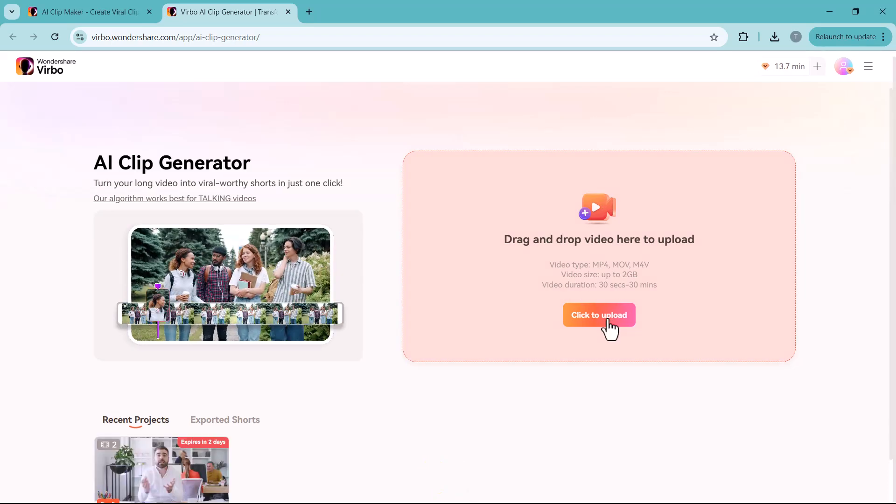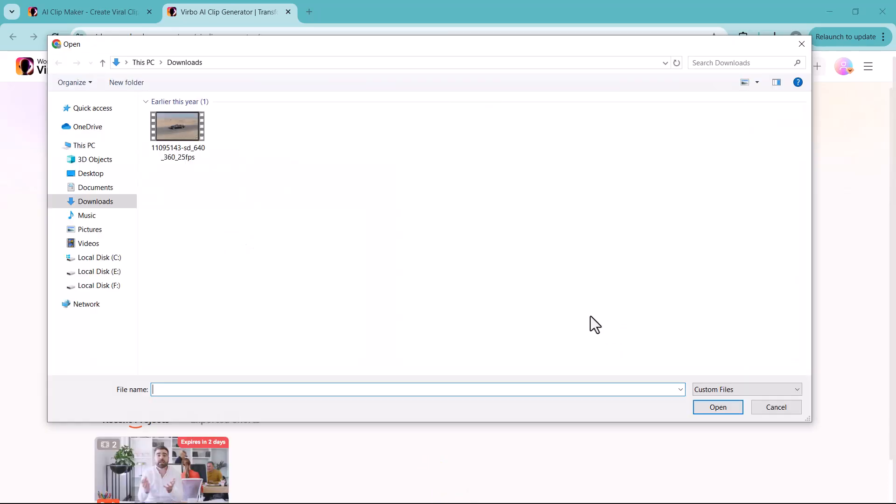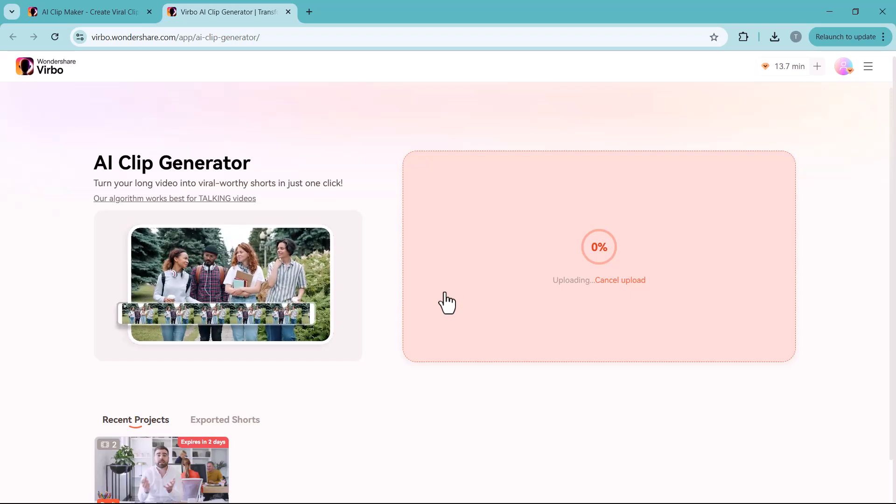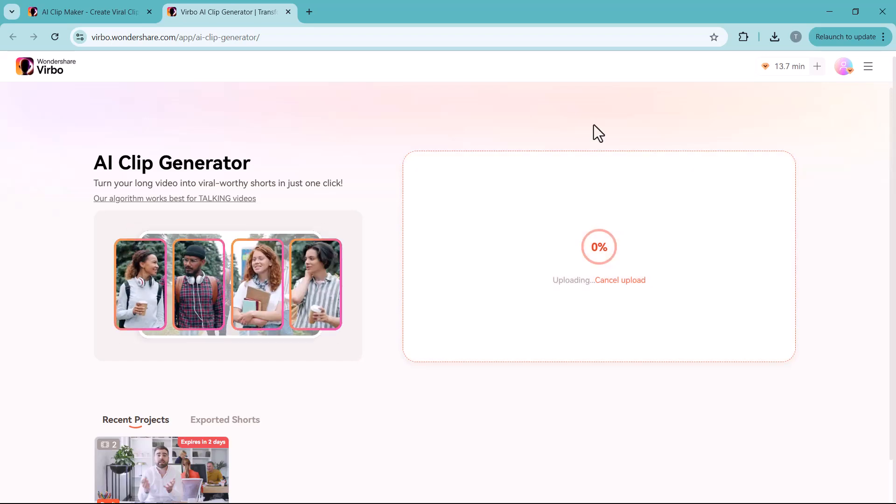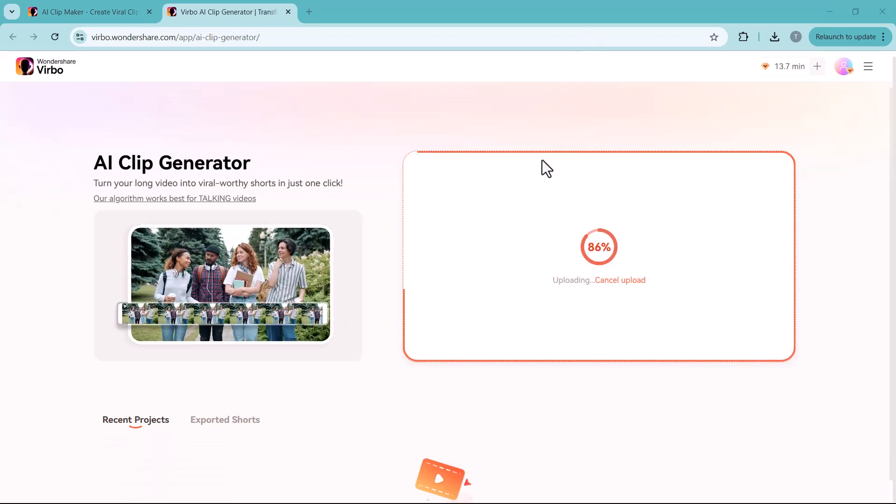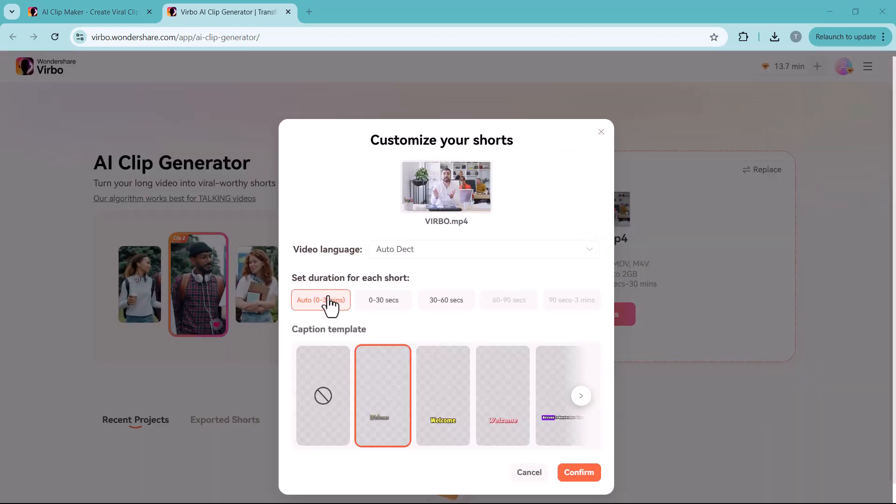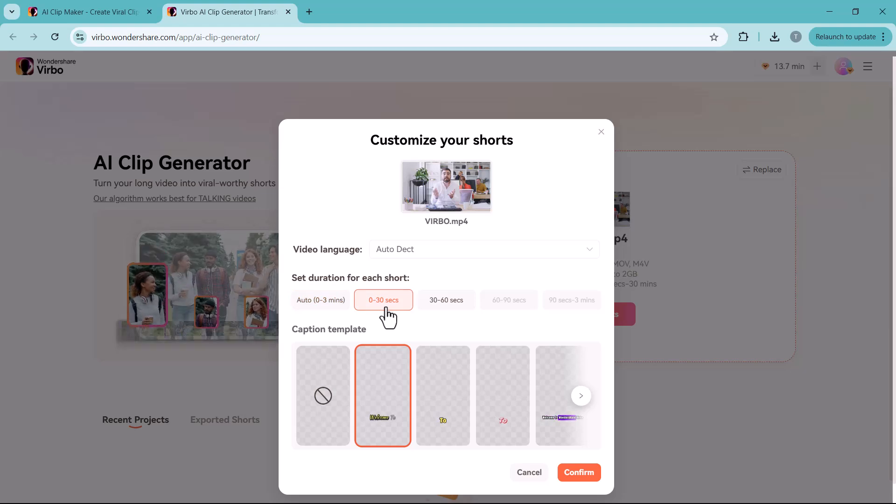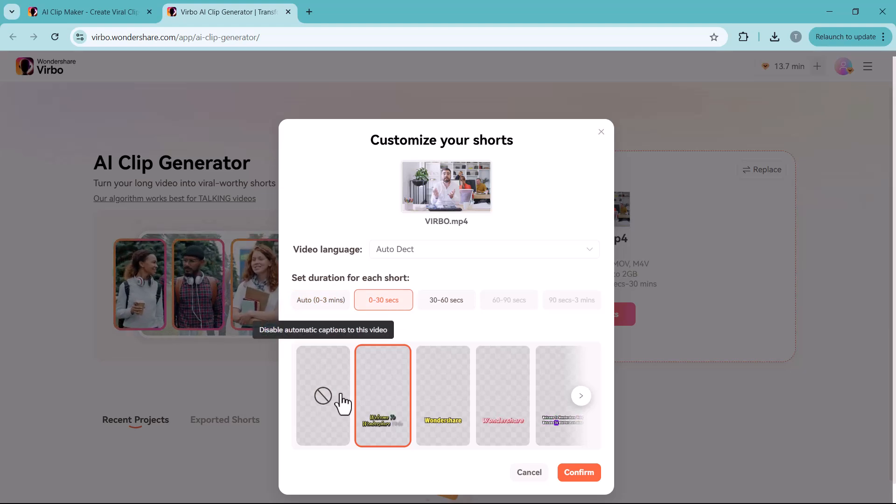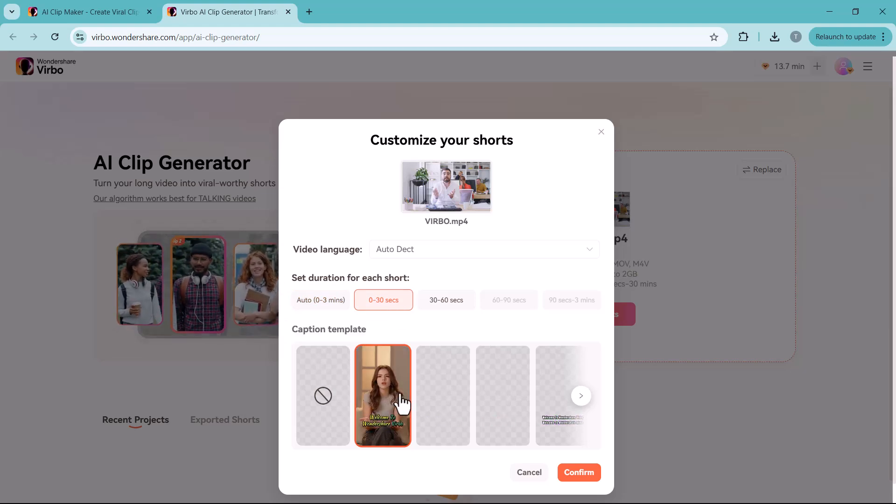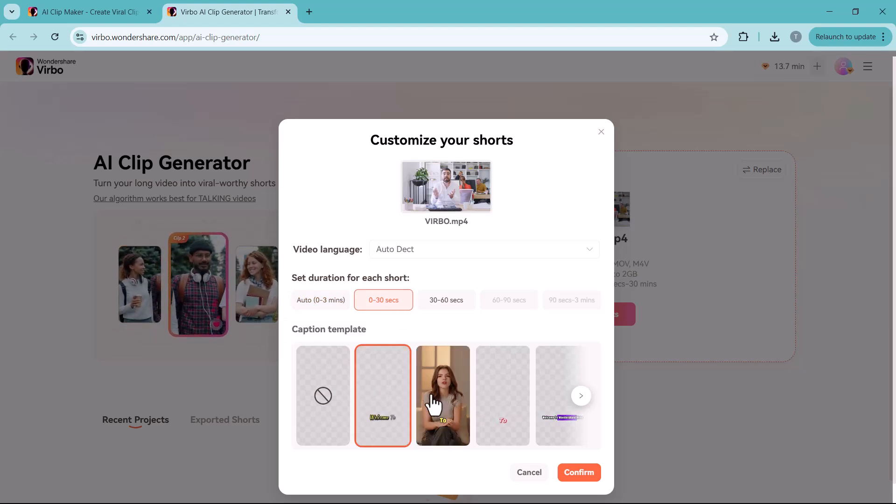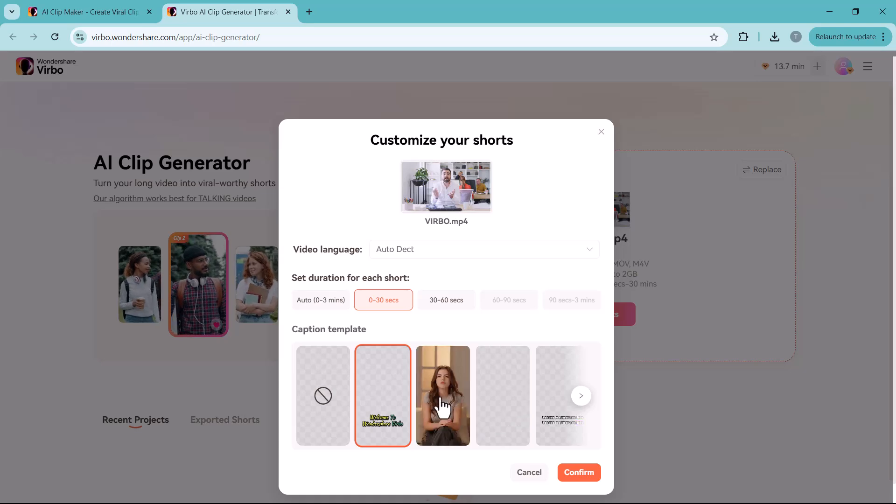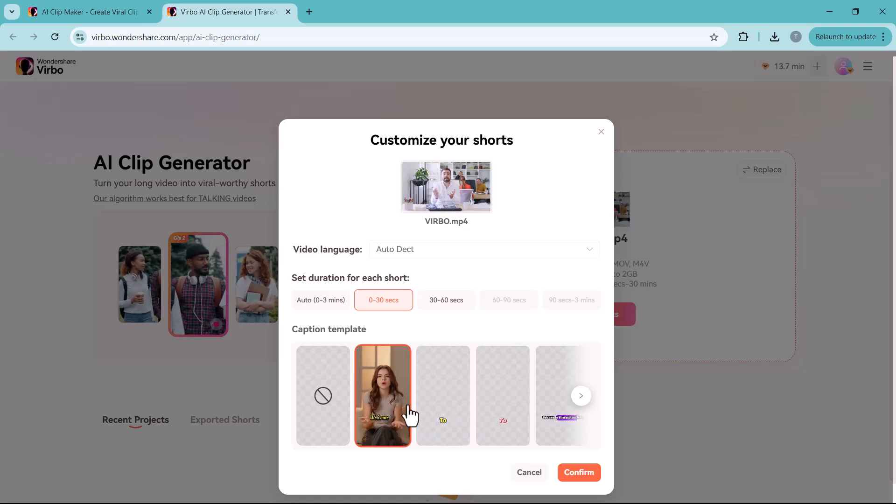Select any of your lengthy videos here that you want to convert into a short video, select the video description, and choose from a variety of caption templates available. Then click on confirm icon.